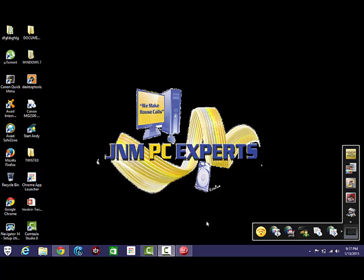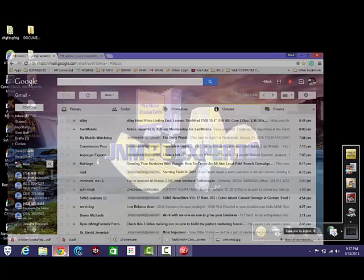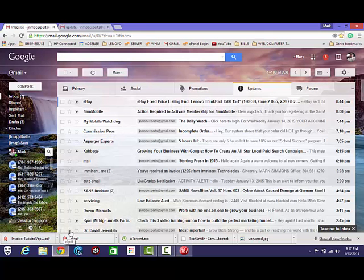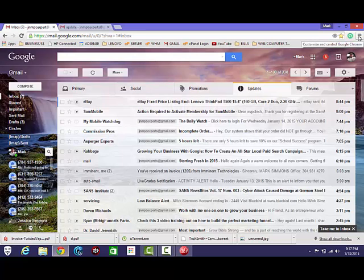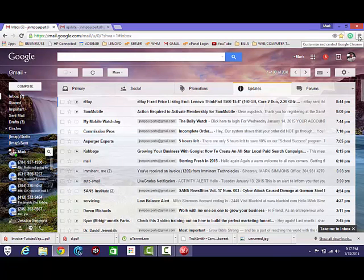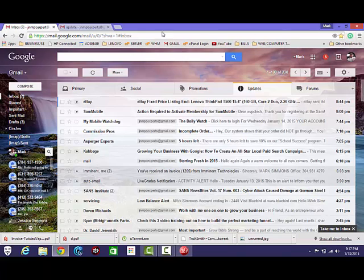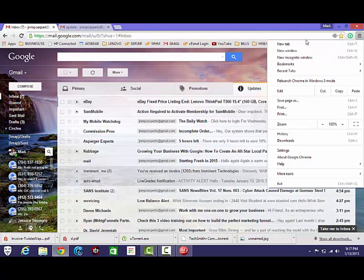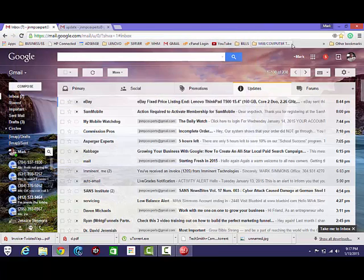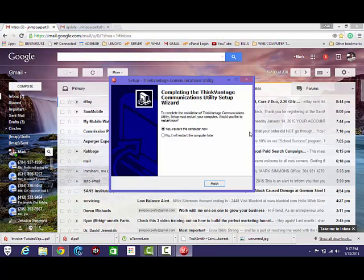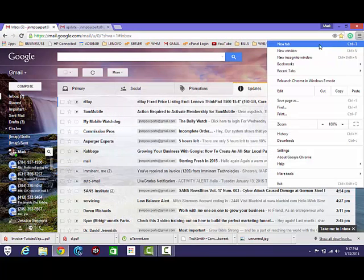But I came across a problem today that somebody else was having where if you try to install an extension on Google Chrome or you go to the Chrome store and you go to install Hangouts or really anything from the store, you get an error.